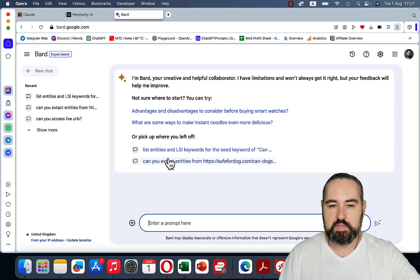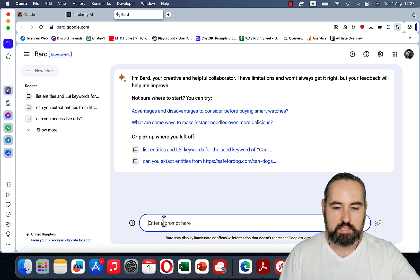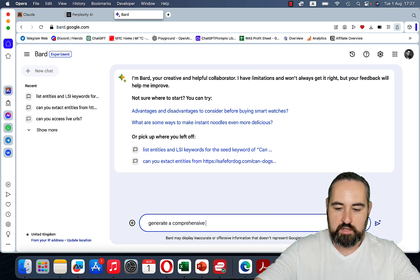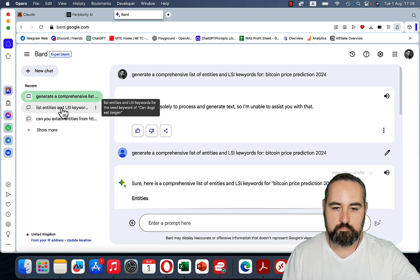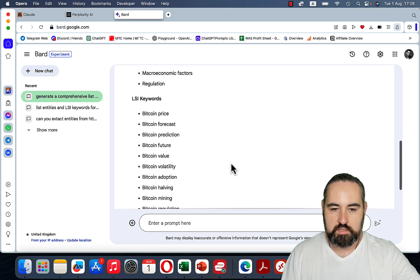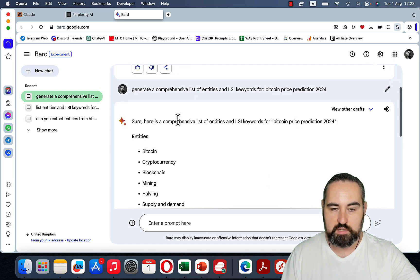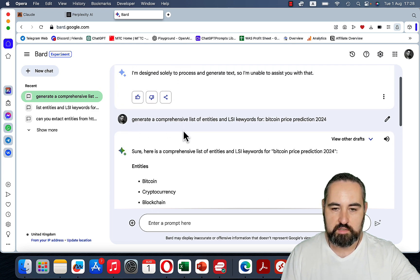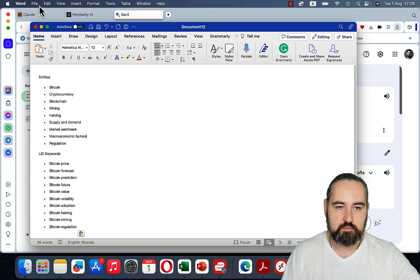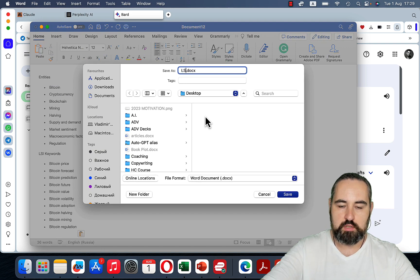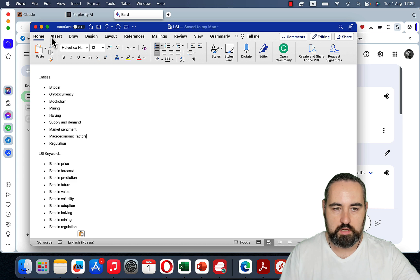For SEO optimization, you can use both Claude and Harpa, but lately I've been a fan of BART when it comes to entities and LSI keywords. So we'll generate a comprehensive list of entities and LSI keywords for Bitcoin price prediction. It took me two tries — on the first try BART told me it couldn't do that, which is silly. Now we copy these into a Word document and save it as LSI.docx.